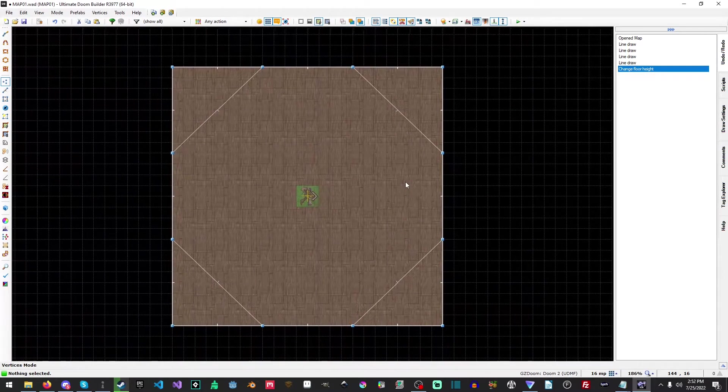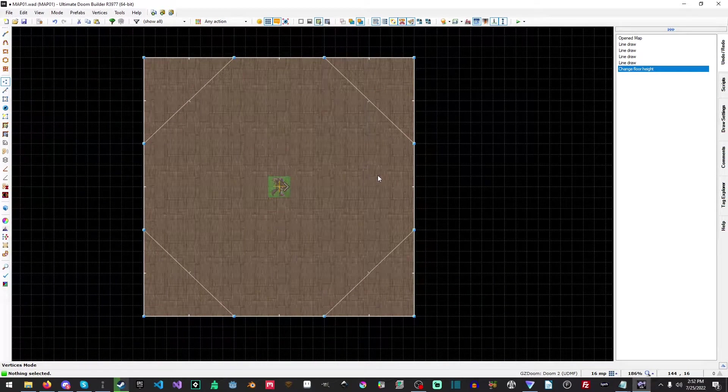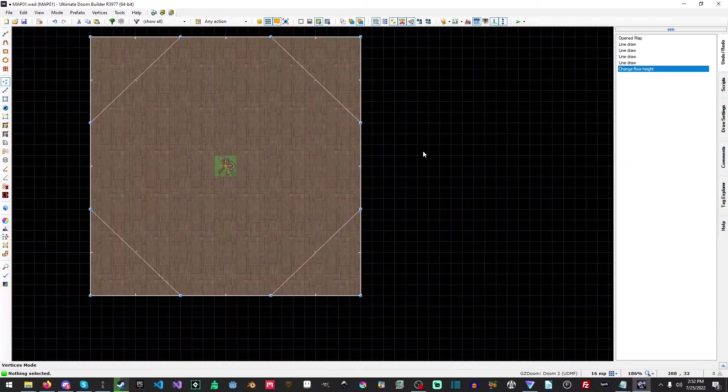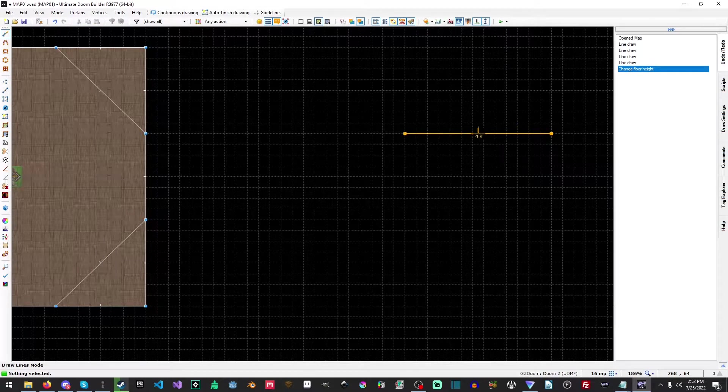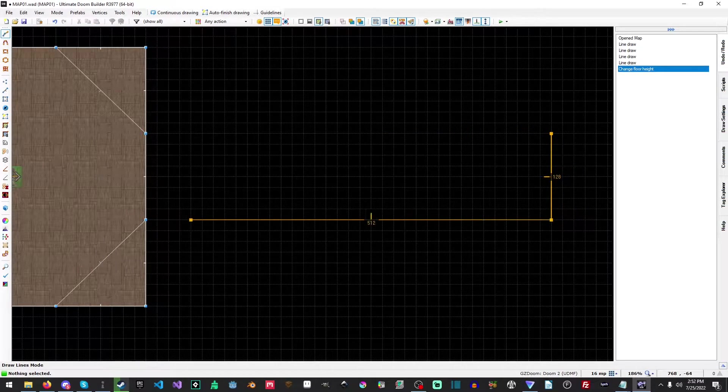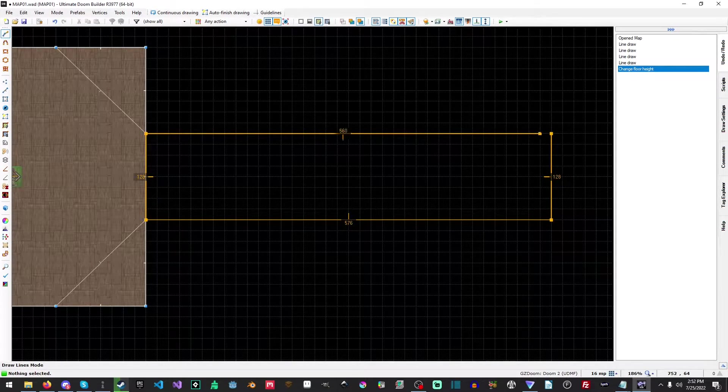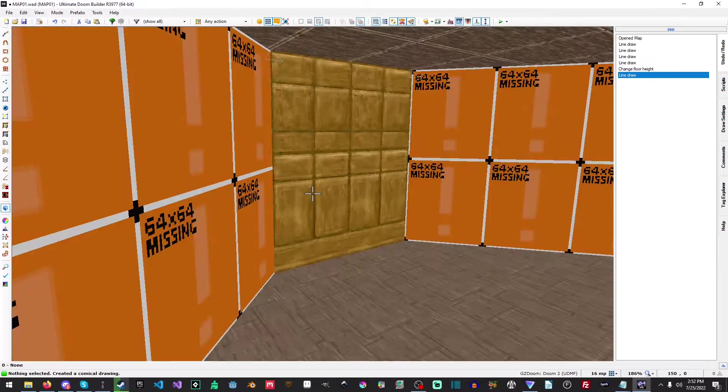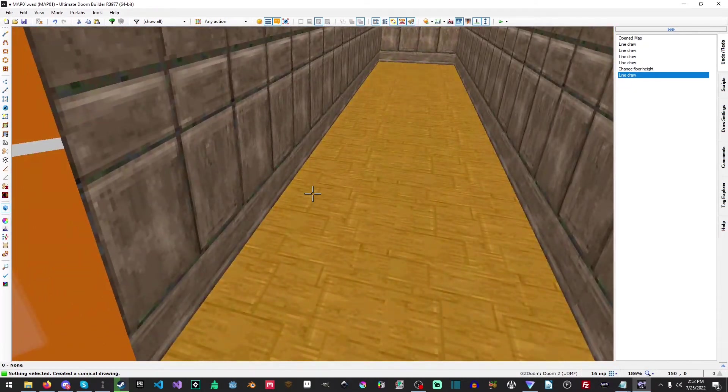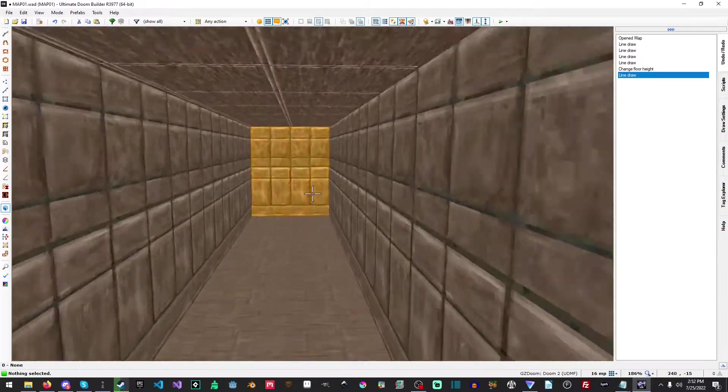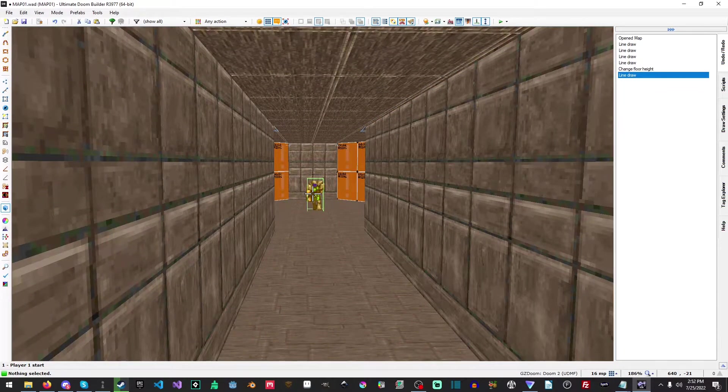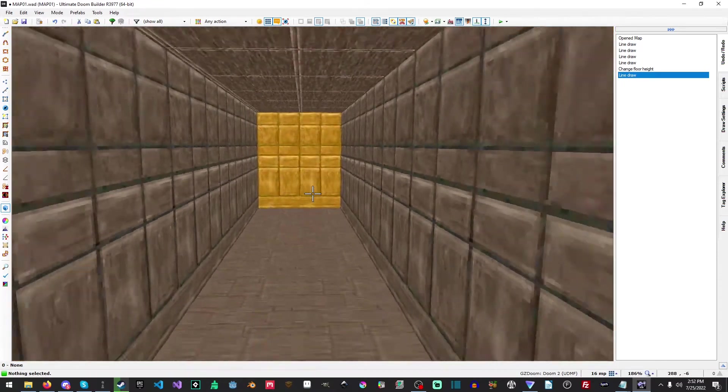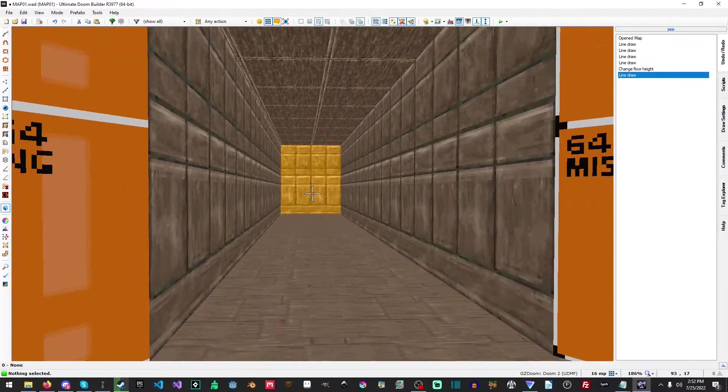What we'll do is hold space to pan around. We're going to go over here, then we're going to hit right mouse button and go down 128, over 576, up another 128, and back over to complete it. Now if we go back into our 3D viewport, we have a hallway. But hallways are kind of narrow and no one likes narrow hallways. They're very claustrophobic and not as interesting.